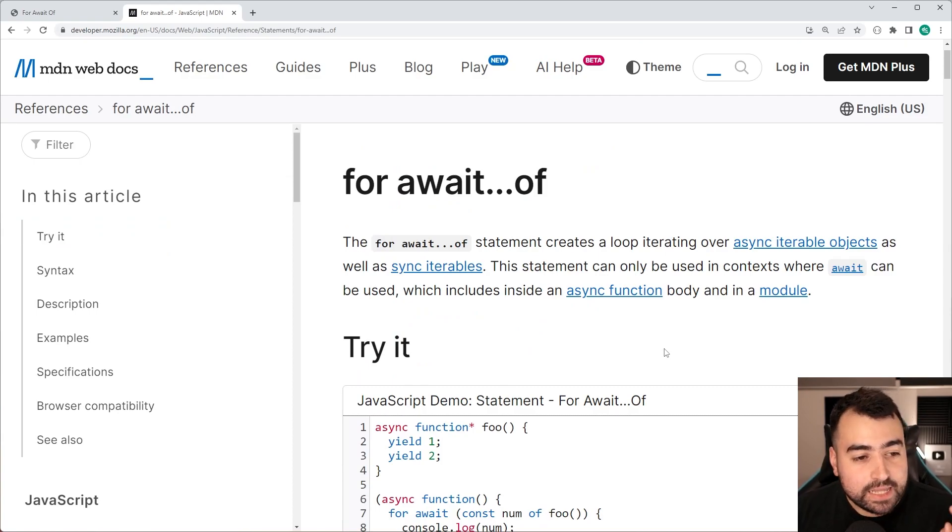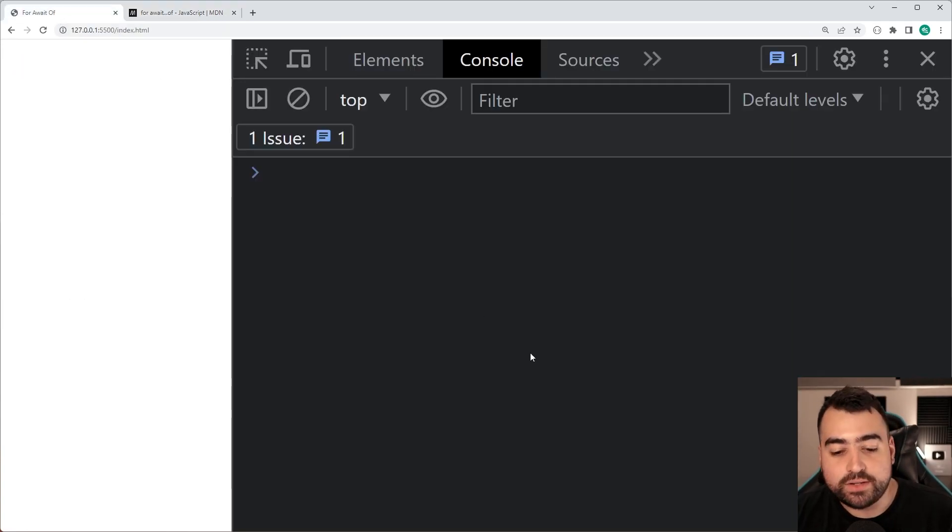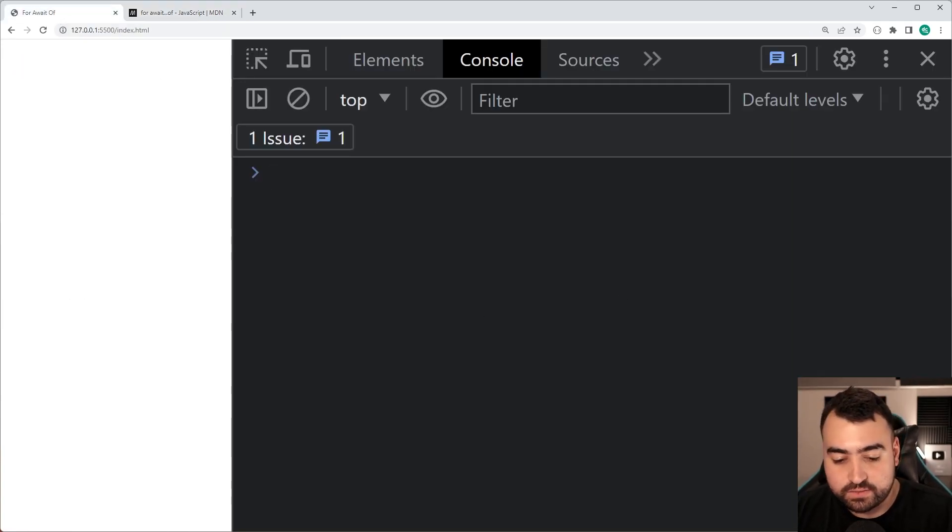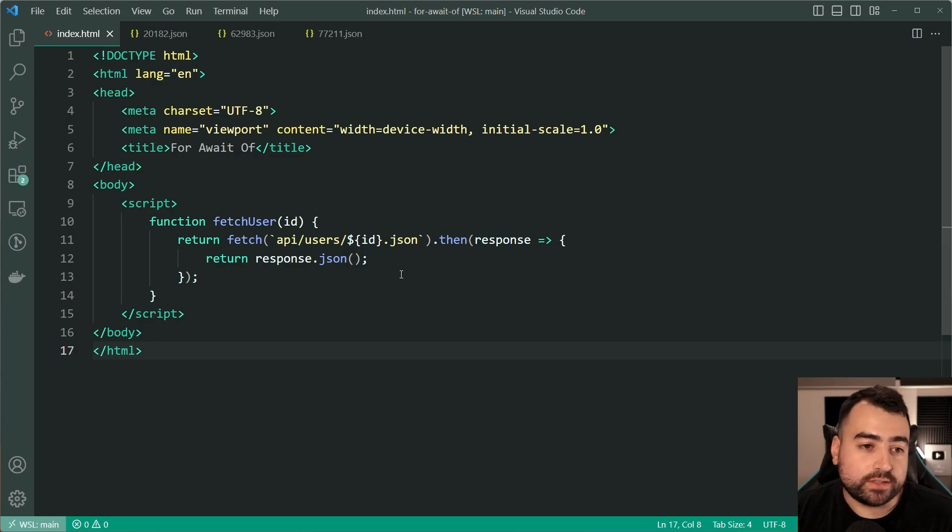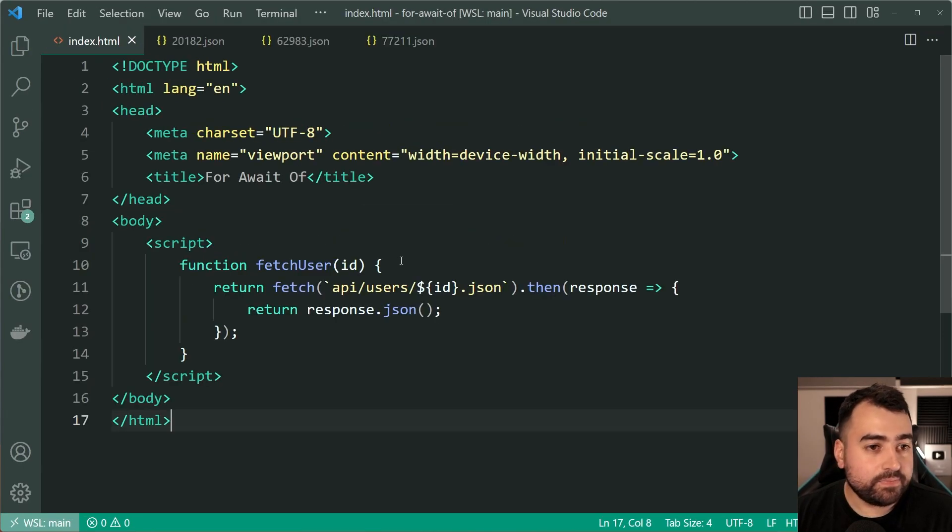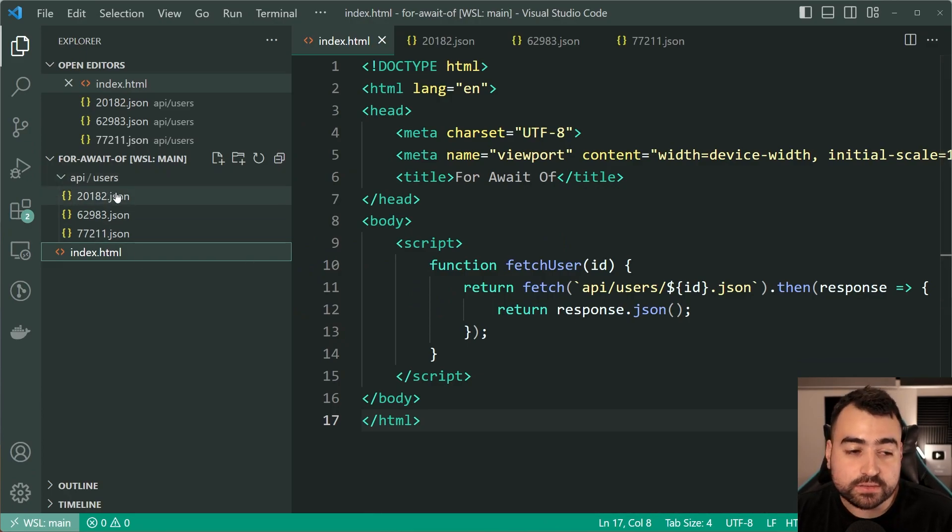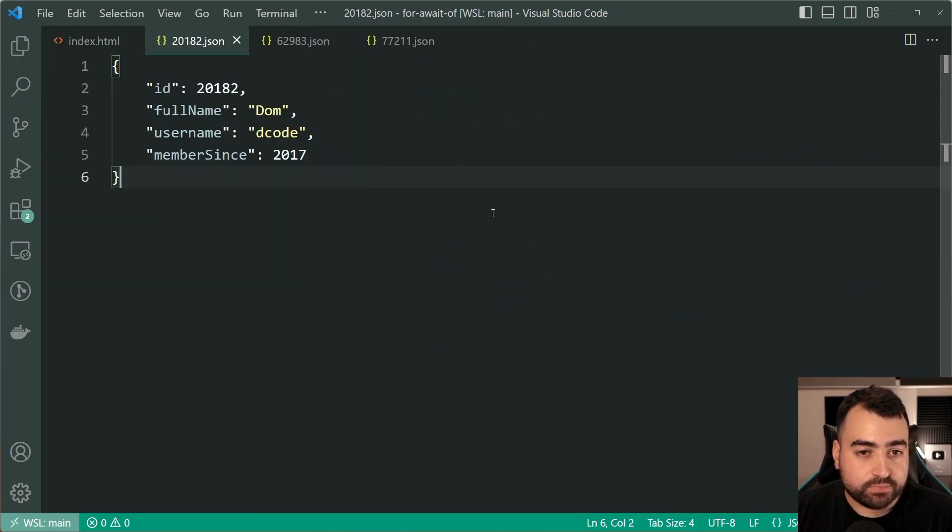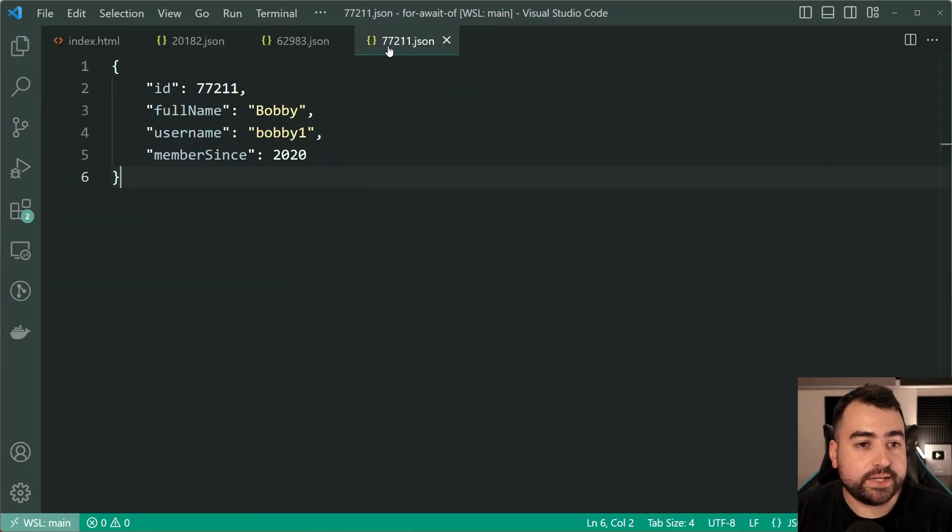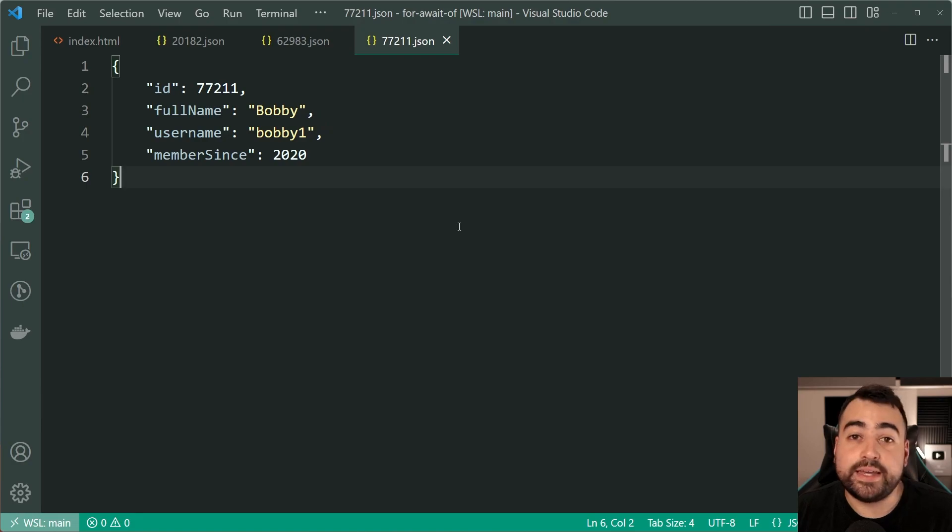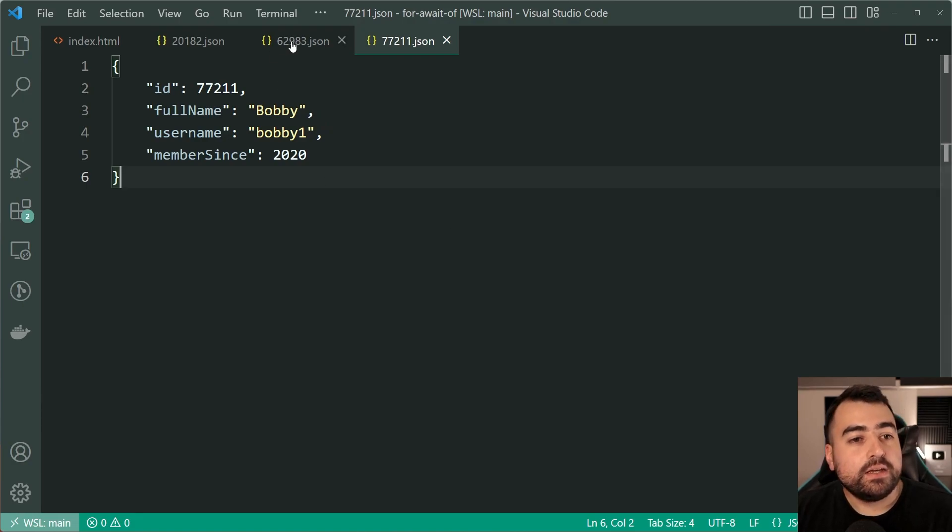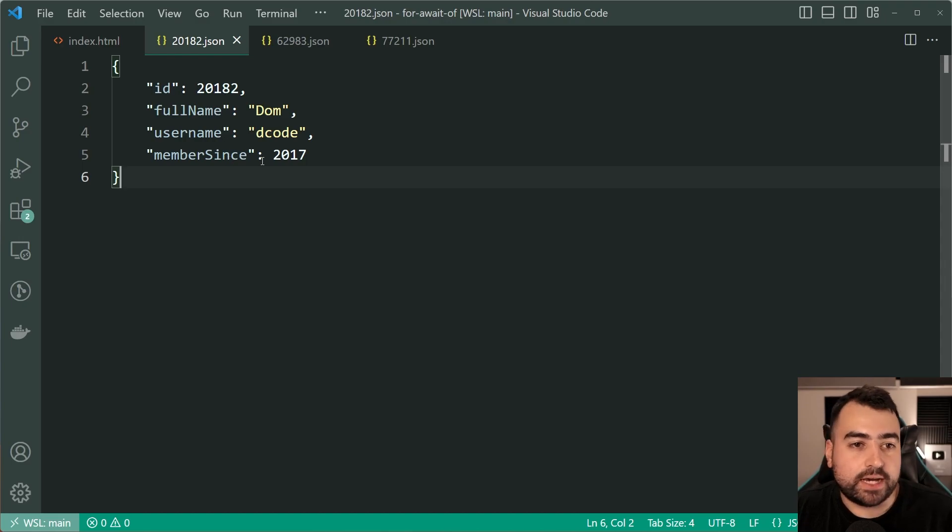So let me jump right into the code example right now going inside VS Code and I'm going to take you through how it's going to work. So right here I have inside a directory called API and then users I've got three JSON files representing three separate users and you can think of this as a fake API. Each of these have the same schema they all return the same data.